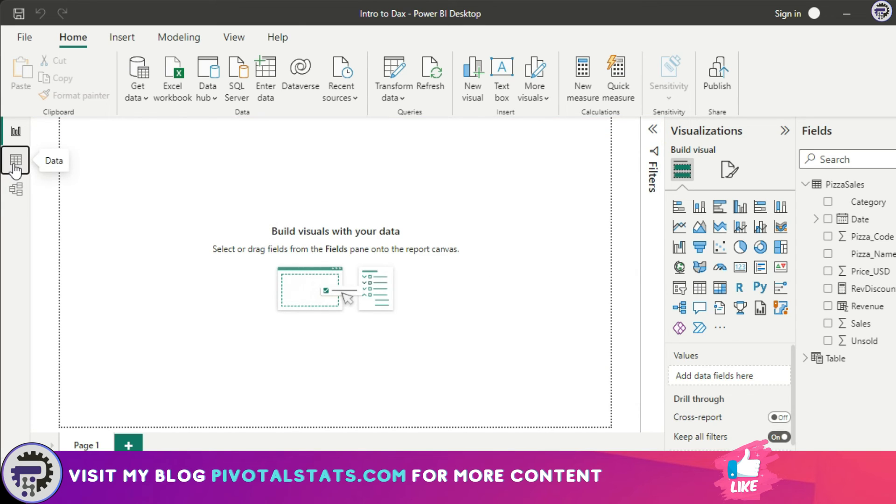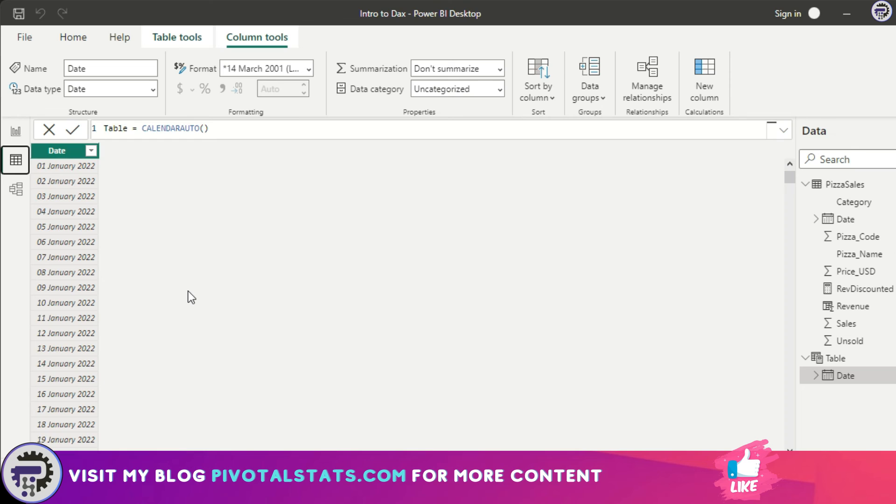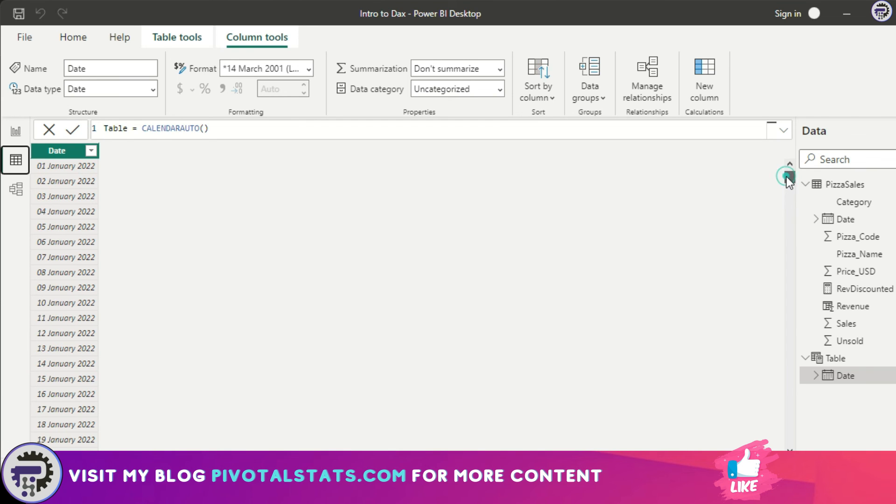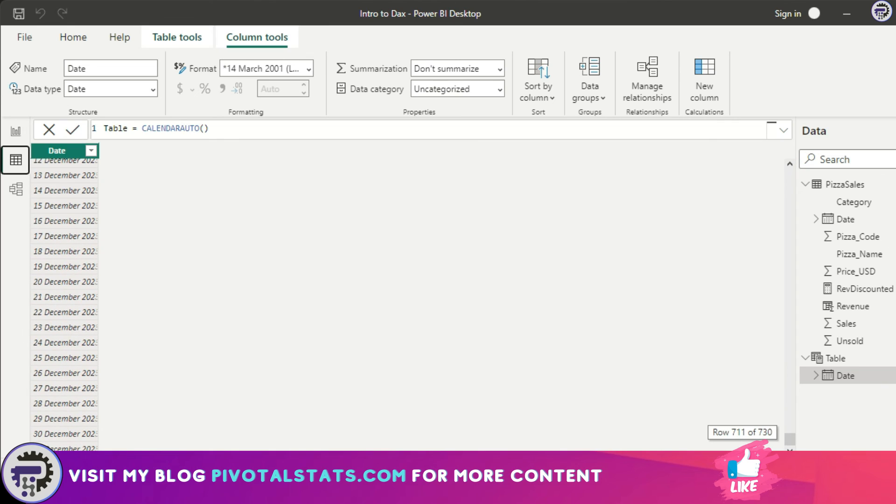Let's go to my data view. If you see, my CALENDAR AUTO function automatically detected that the first date my model contains is starting from 1st of January 2022, so that's why it included 2022 in here. It started from 1st of January 2022 and ended till 31st December 2023 because my end date falls in 2023, so it has included that year as well.